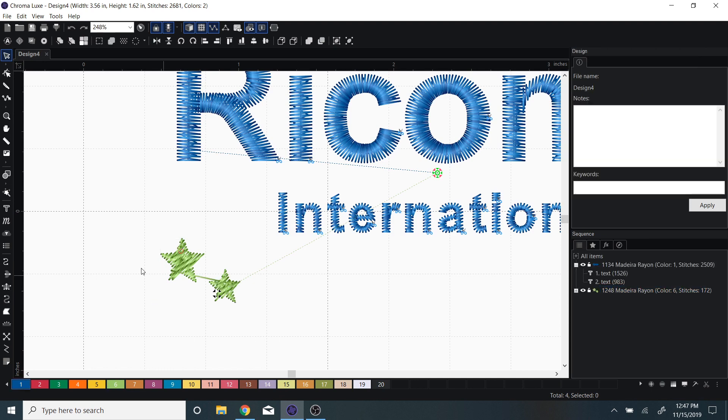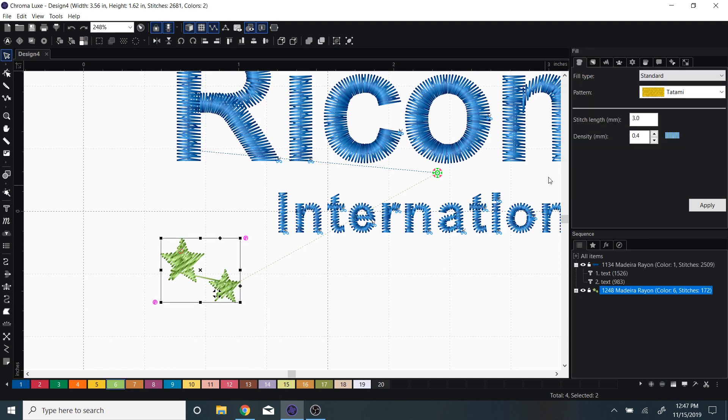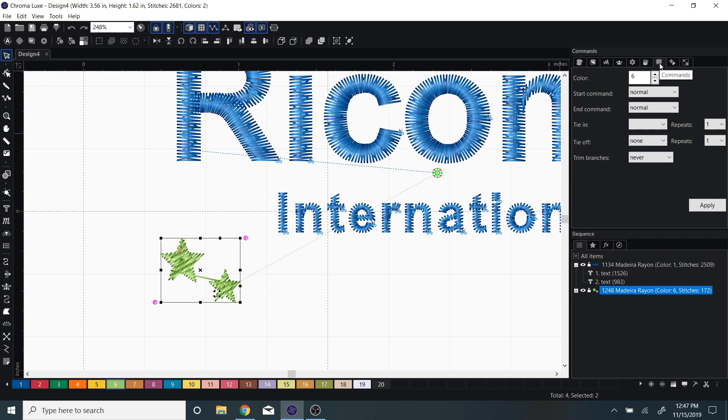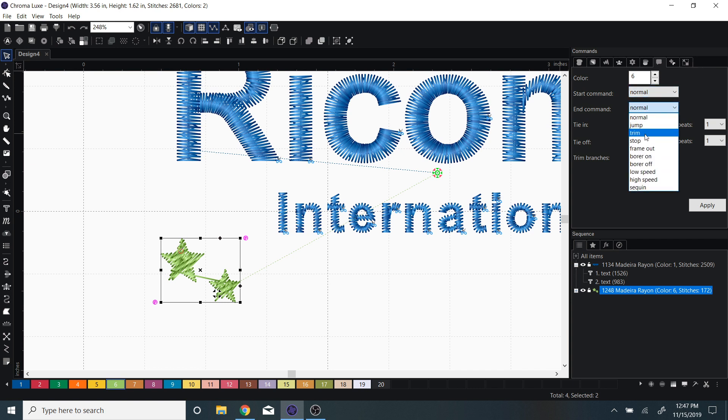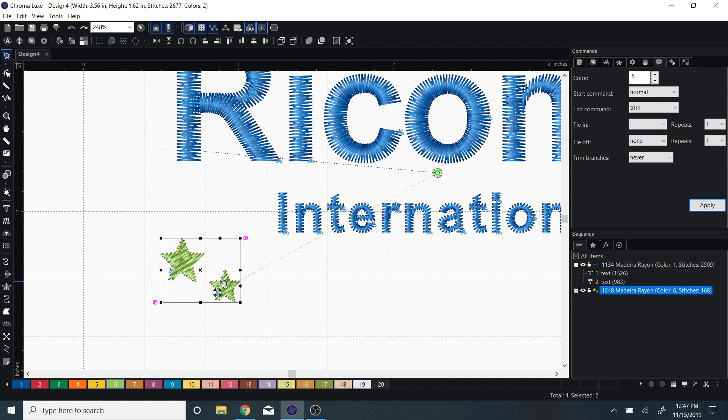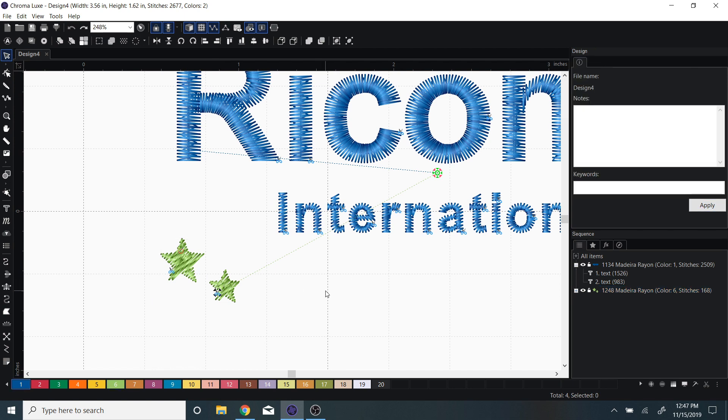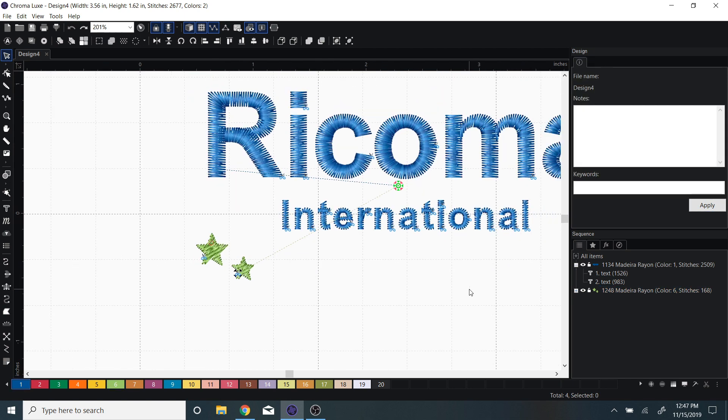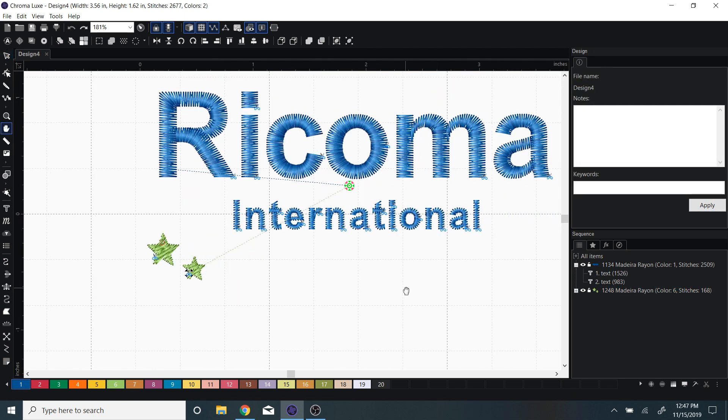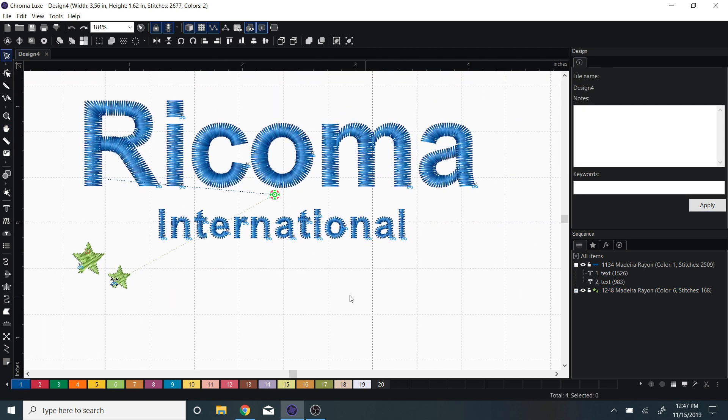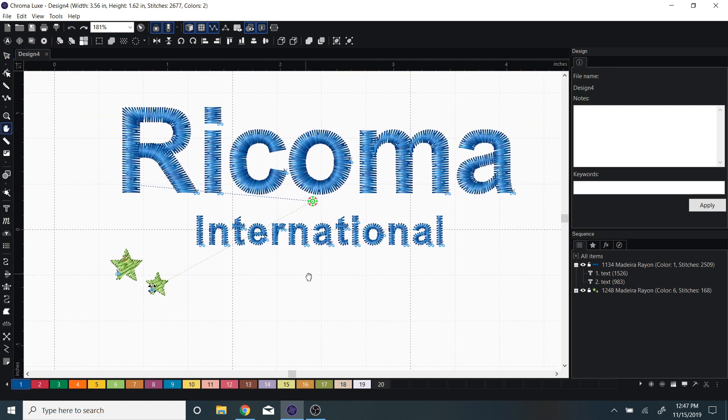If I go back and select them, underneath the commands we can start it normal, end it on a trim, and there we can see that it trimmed. And that's how to edit your trims in Chroma.